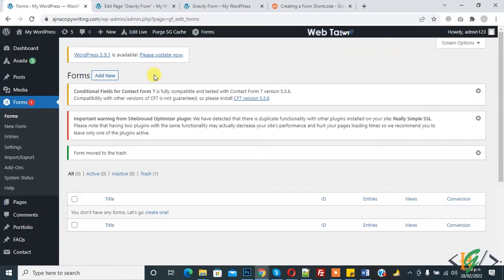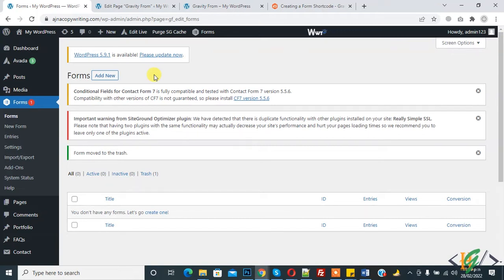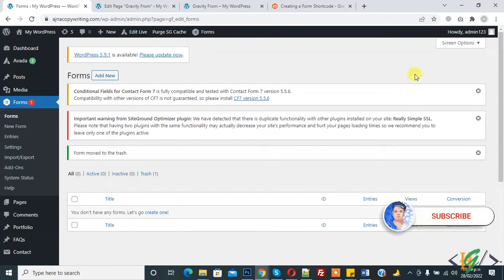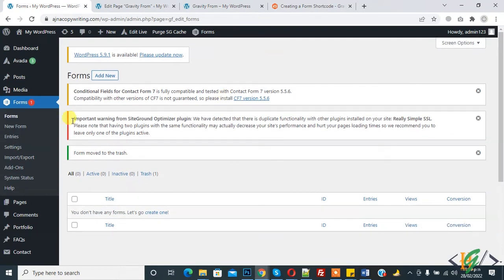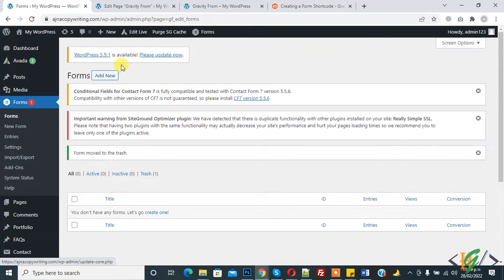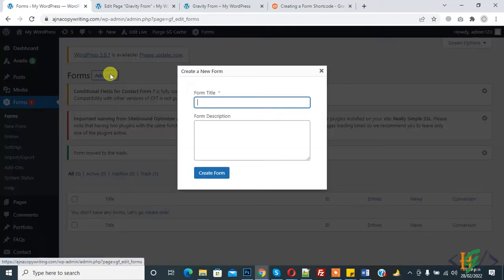Bismillahir Rahmanir Rahim. Assalamualaikum, my name is Assan and today we will work on Gravity Form and create a multi-step form. Before starting work, it's my request: please subscribe to my channel. Thank you. Now back to our work. We are in the form section. This is Gravity Form, so now click on Add New.